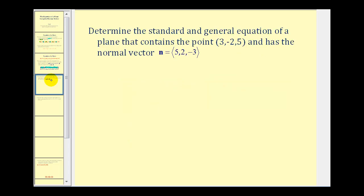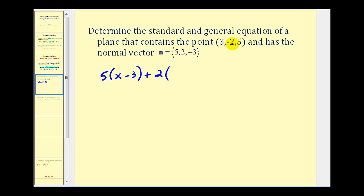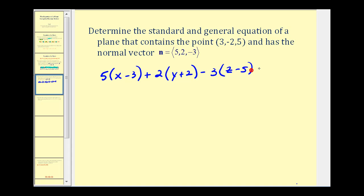Let's take a look at an example. We want the standard and general form of an equation of a plane that contains the point (3, −2, 5) and has the normal vector (5, 2, −3). So the equation will be: 5(x − 3) + 2(y − (−2)), or 2(y + 2), minus 3(z − 5) = 0. This is the standard form of the plane.